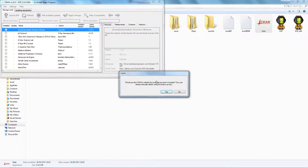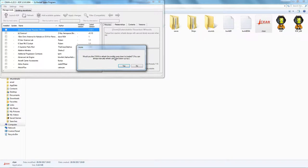We've downloaded 1.22.3, so this is the latest version. The second prompt is: 'Would you like CKAN to refresh the mod list every time it is loaded?' You can always manually refresh using the button at the top. I would always say no — you don't want it to automatically update the mod list, because at some point if you install mods and one doesn't like the other, then run CKAN and it updates to a newer version of KSP that you haven't got installed, you want to keep playing the older version. It's a lot of messing around.